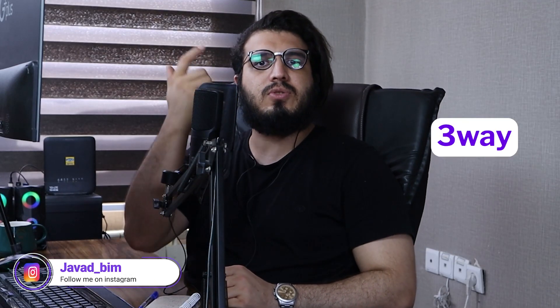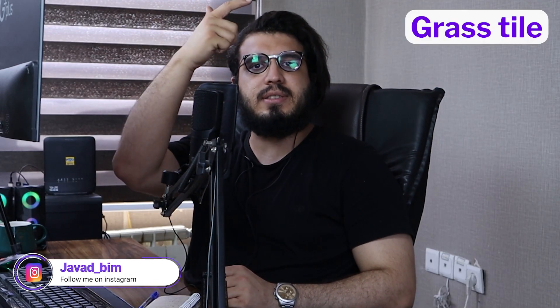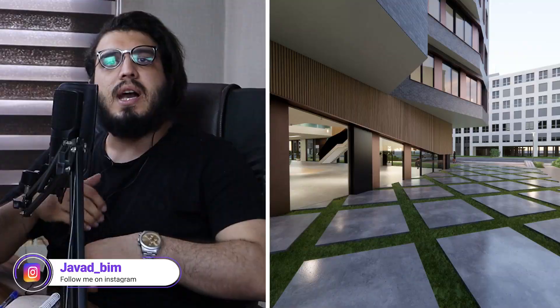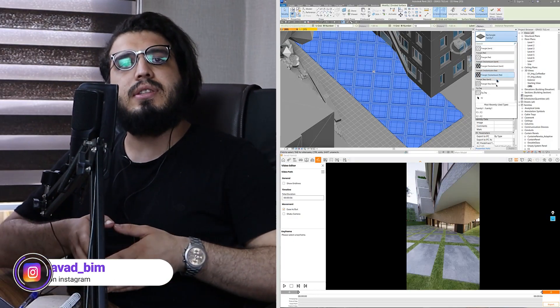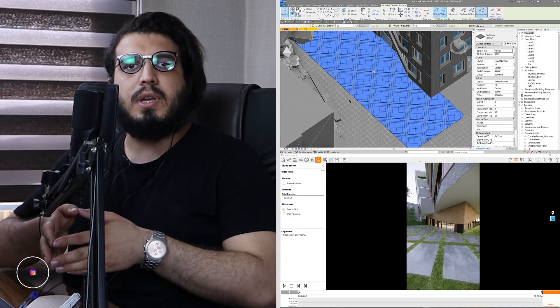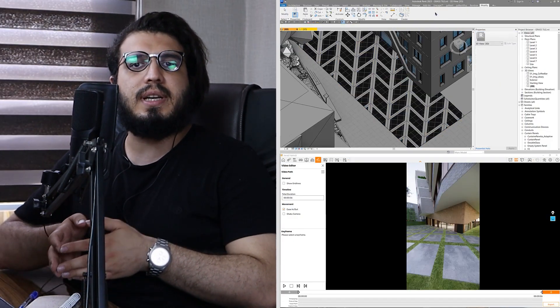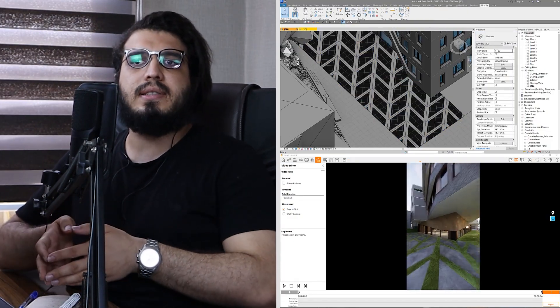HowdyOtJavaDC here. In this video I'm going to teach you three ways to model grass styles in Revit, and we will render it in Enscape. Each of them has their pros and cons, so let's review them.